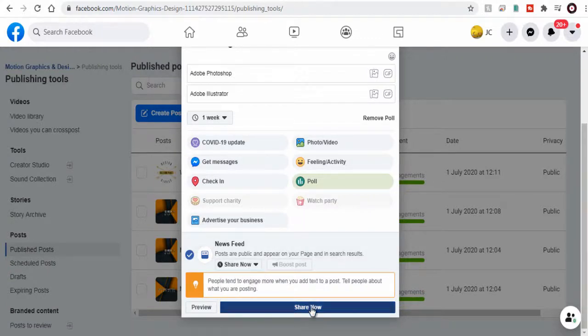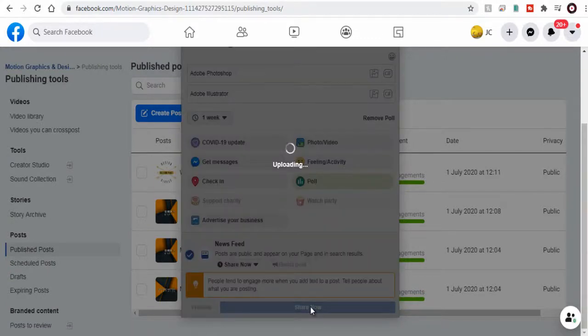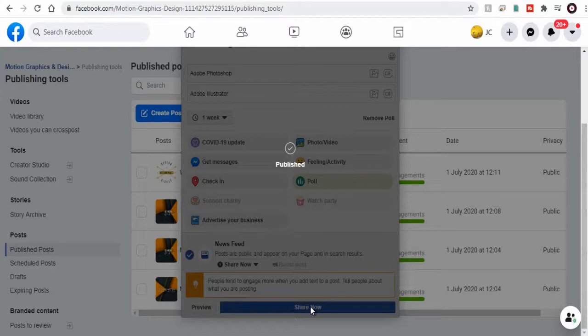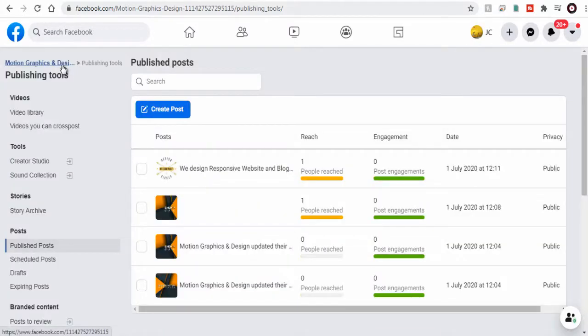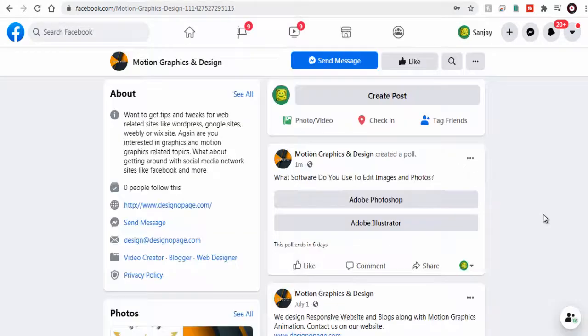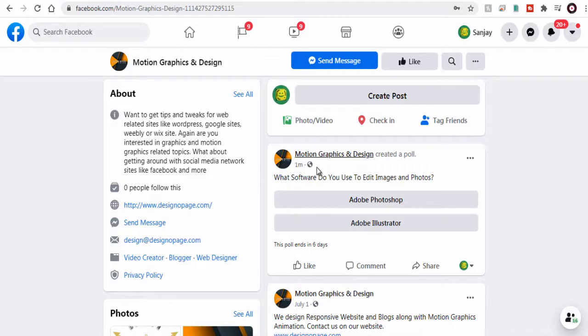Let's publish the poll right away and view it on our Facebook page. And done. This is how the poll will look like to Facebook users. They can select one of the two options.